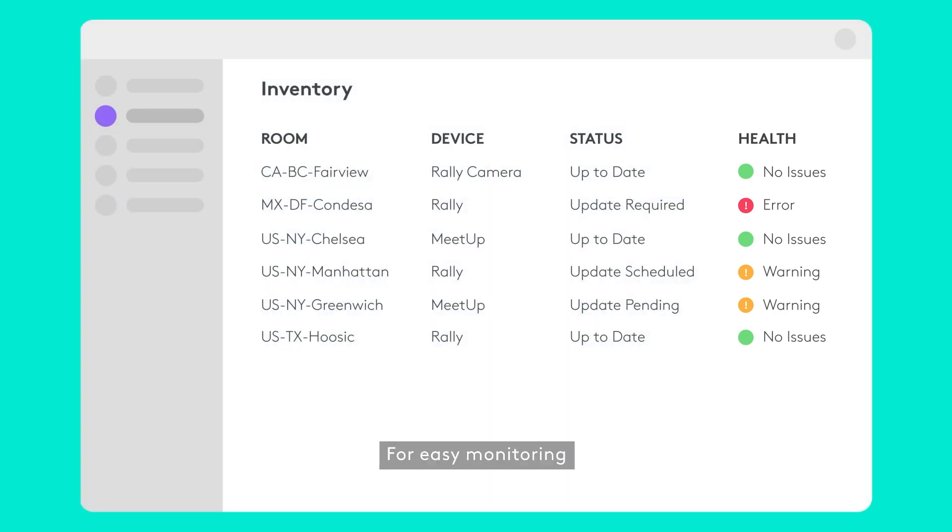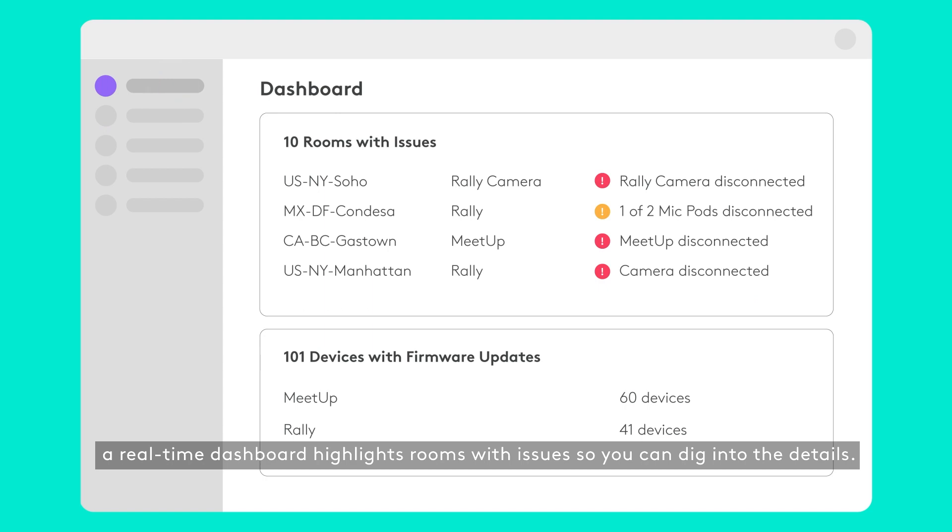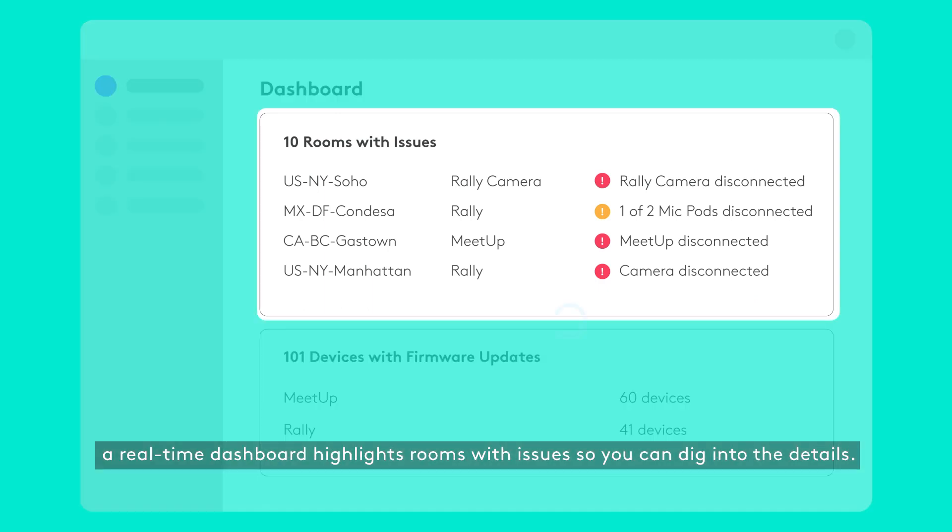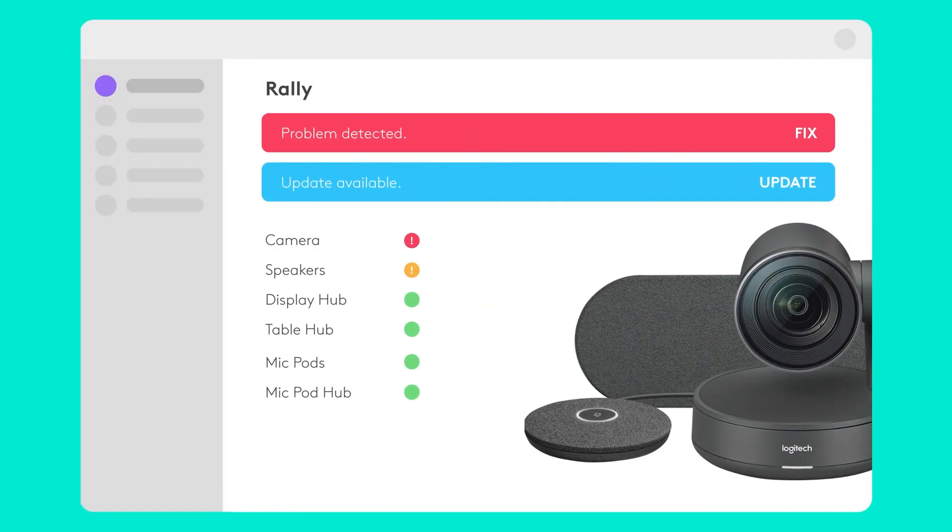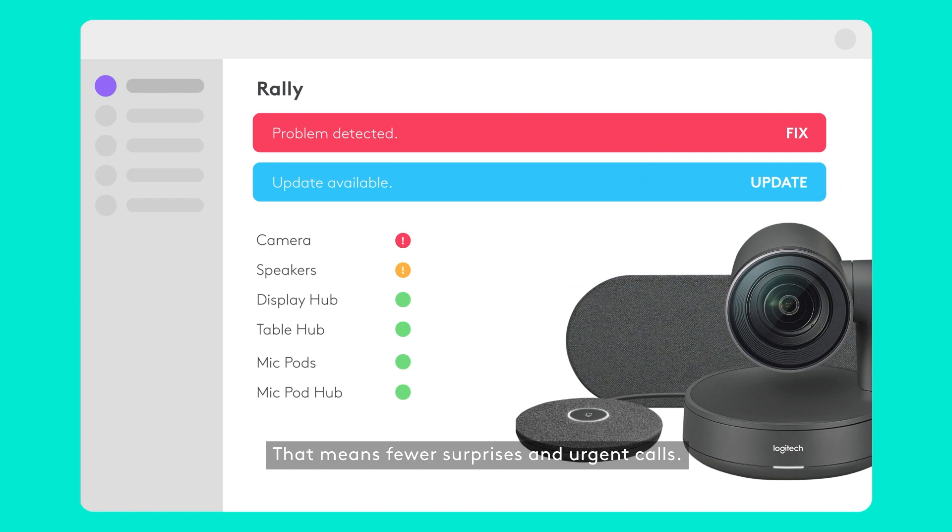For easy monitoring, a real-time dashboard highlights rooms with issues, so you can dig into the details. That means fewer surprises and urgent calls.